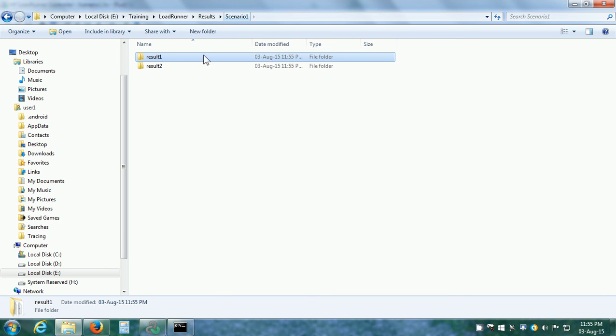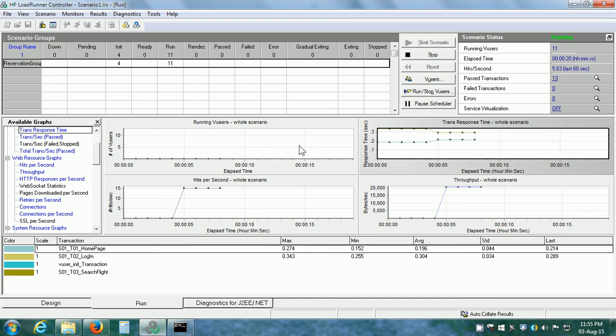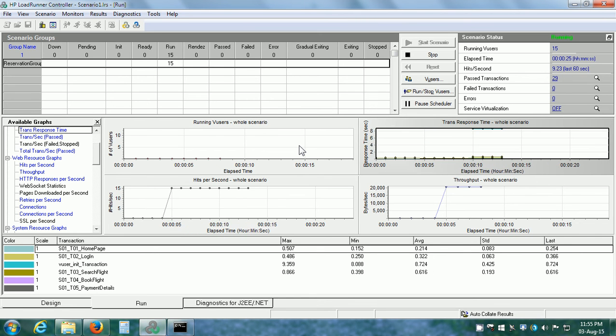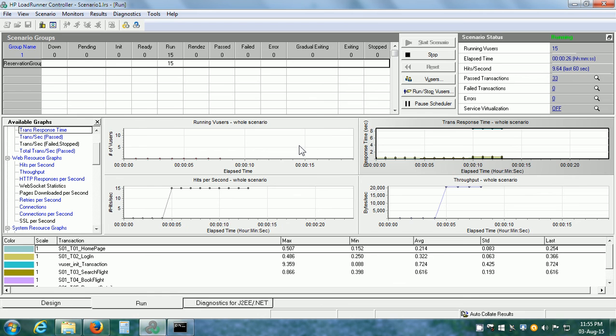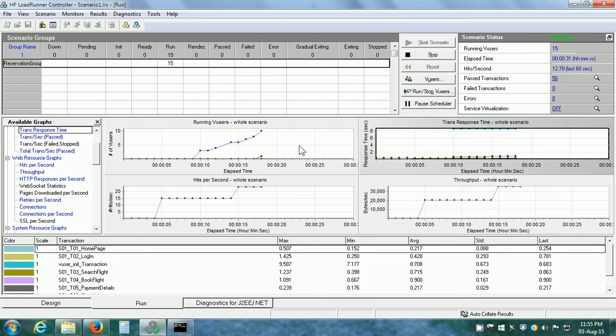Here we can see there is a Result1 and Result2. That is about the user interface of the run tab and that is all in this video. See you in the next video. Thanks again.